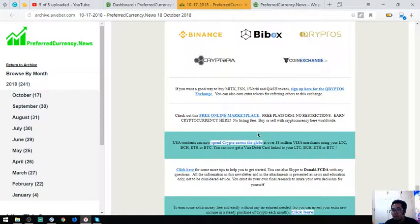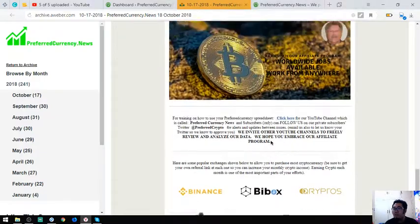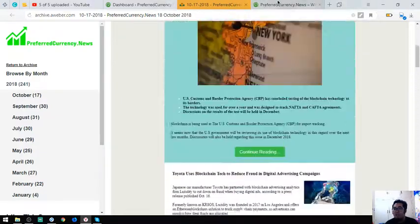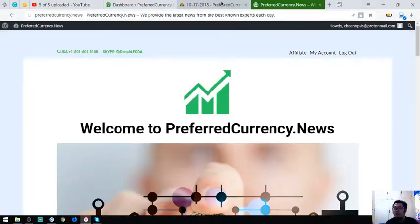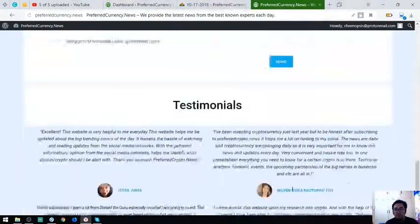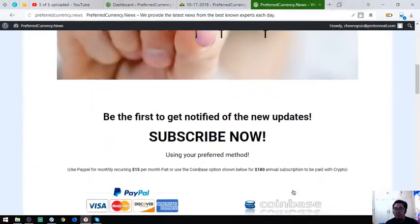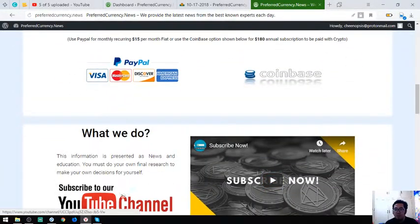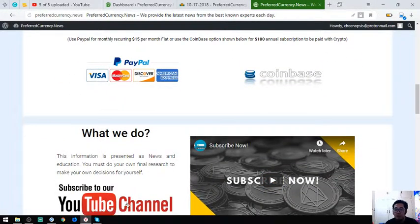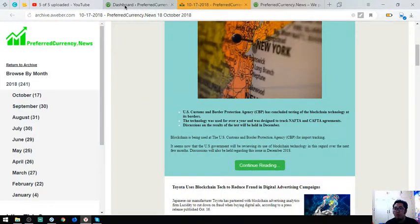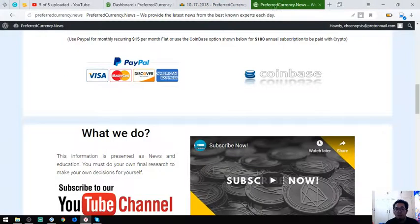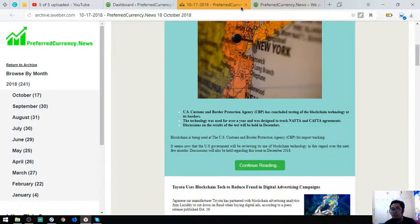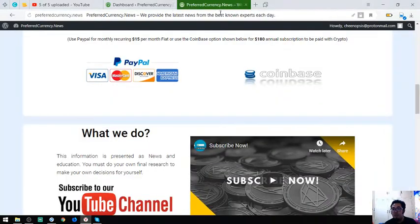Alright guys, so that's the sample of the newsletter. This is very interesting, isn't it? So please subscribe to their YouTube channel because their YouTube channel is very nice also. That's for our preferred currency dot news.